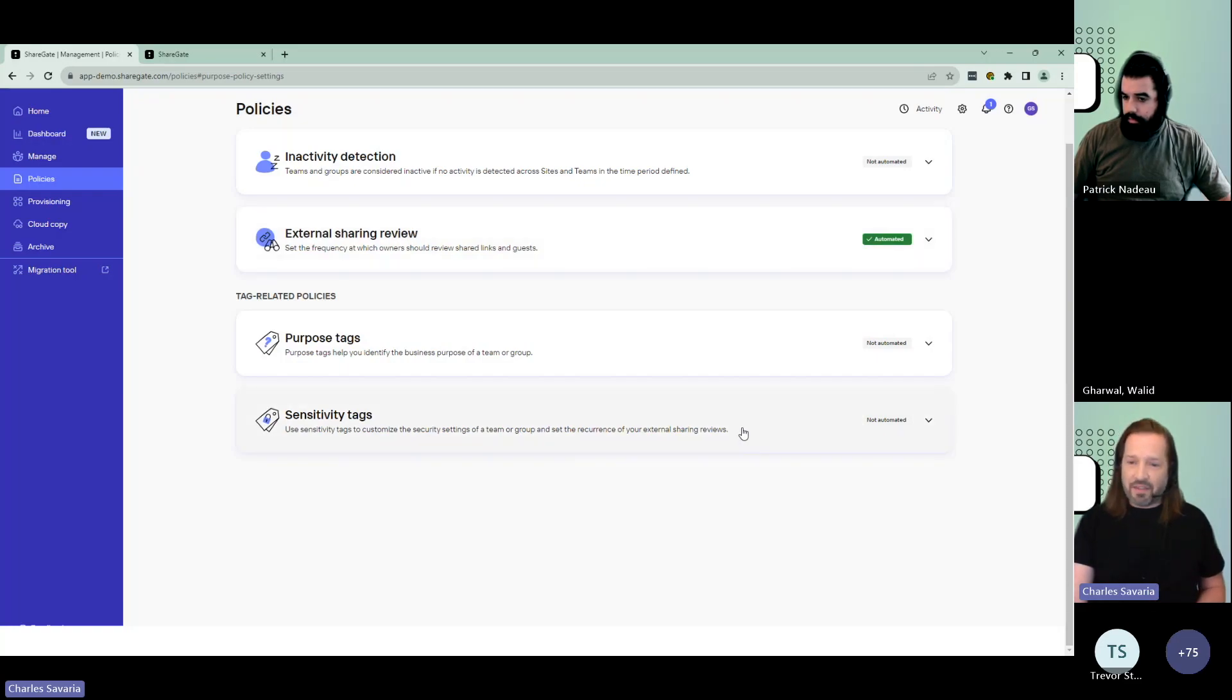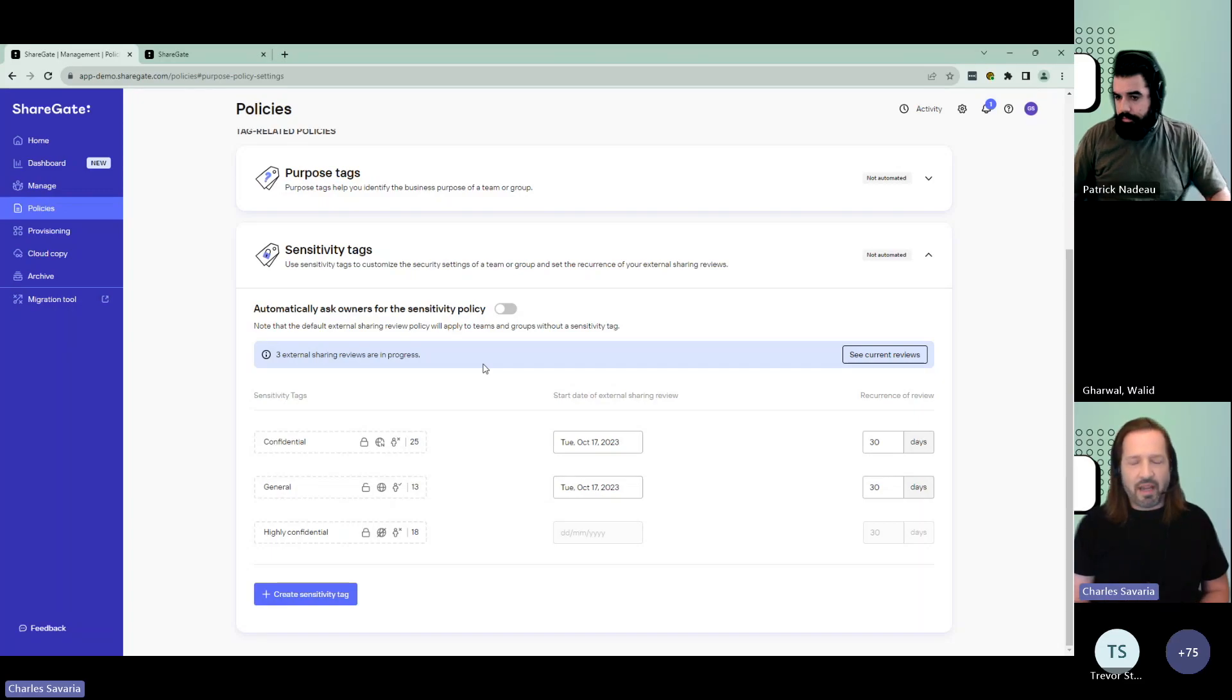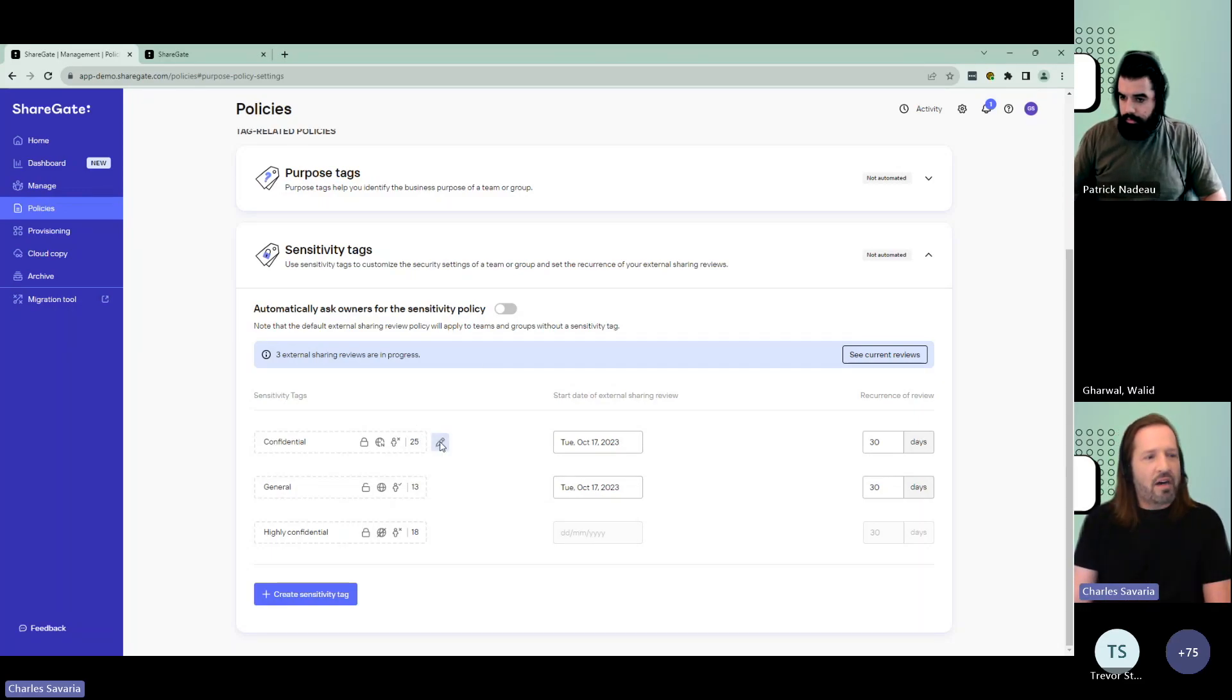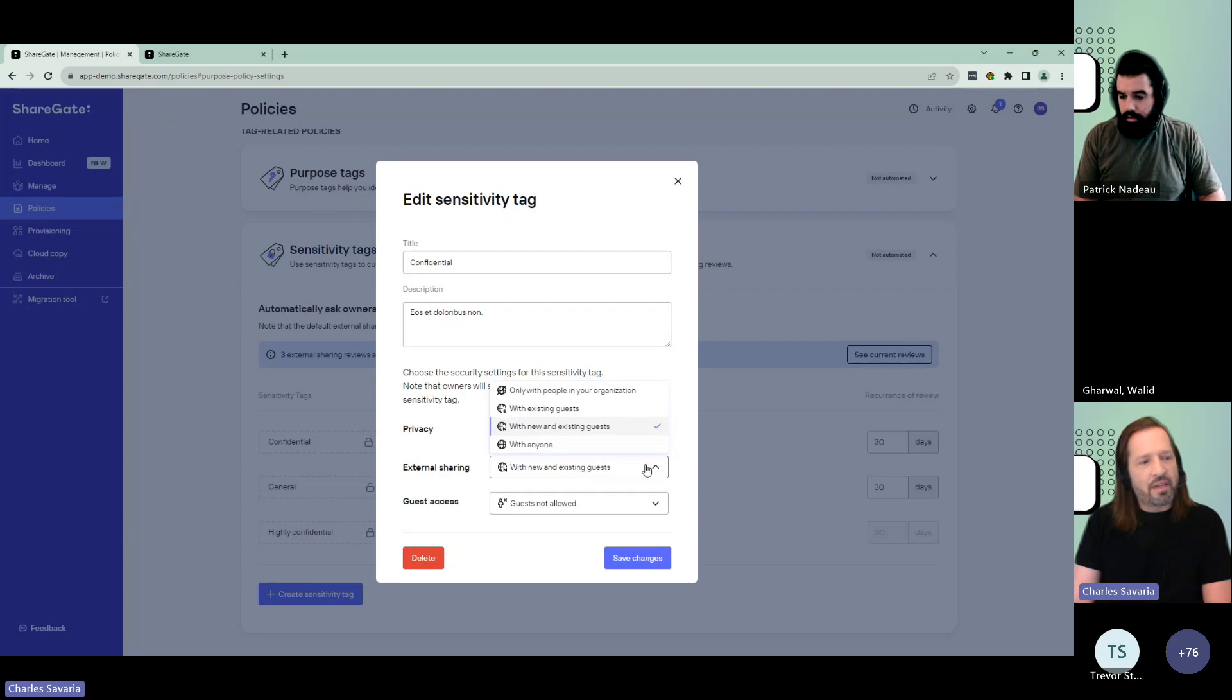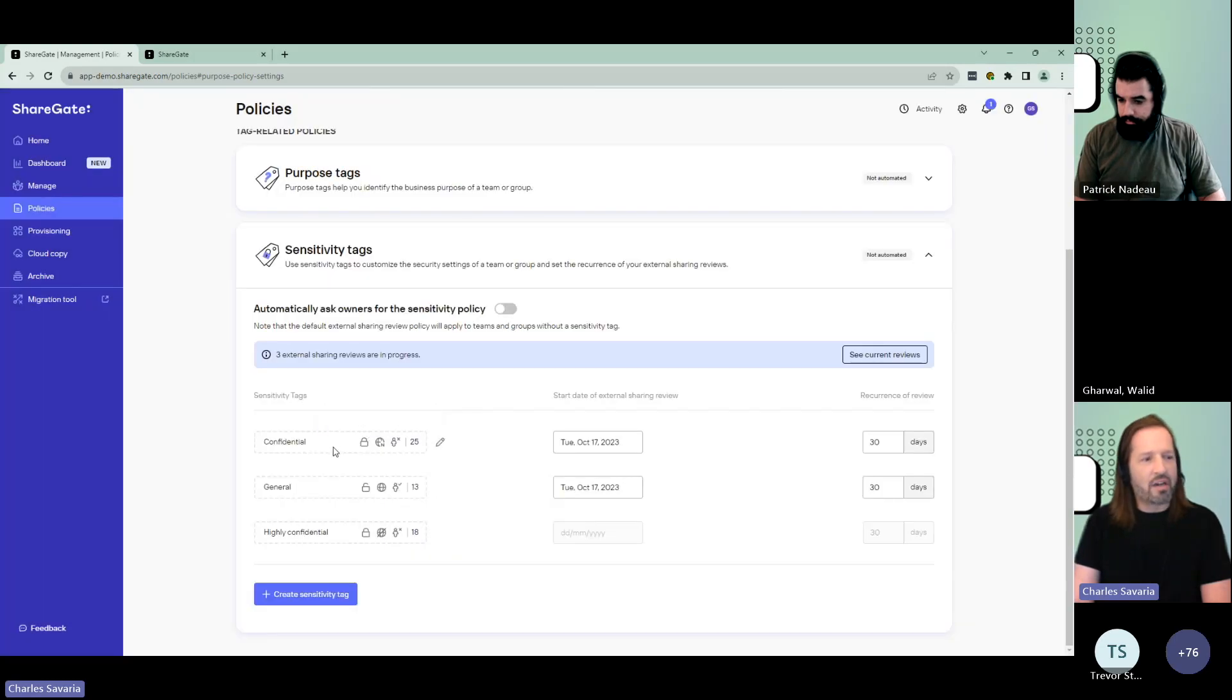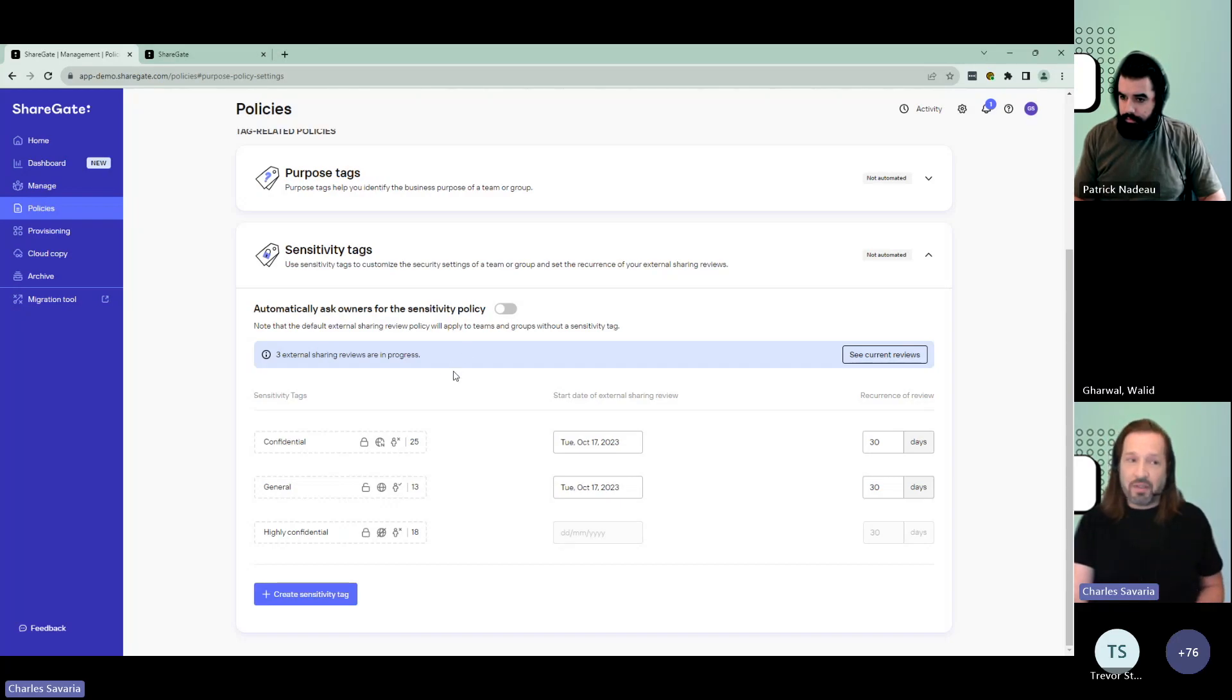And you could do the same with sensitivity tags. They work the exact same way, but what they do is a little bit different. They help you understand the level of sensitivity of content and conversations that happen within the teams and consequently let you automatically assign the right security settings to the team. Should it be private or public? How do you do external sharing? Do you allow guests or not? Whatever the settings are on the team, when you apply confidential, it will automatically update those settings. It's a way for you to get better understanding of the sensitivity of the teams and then to automatically apply the right security settings to them.